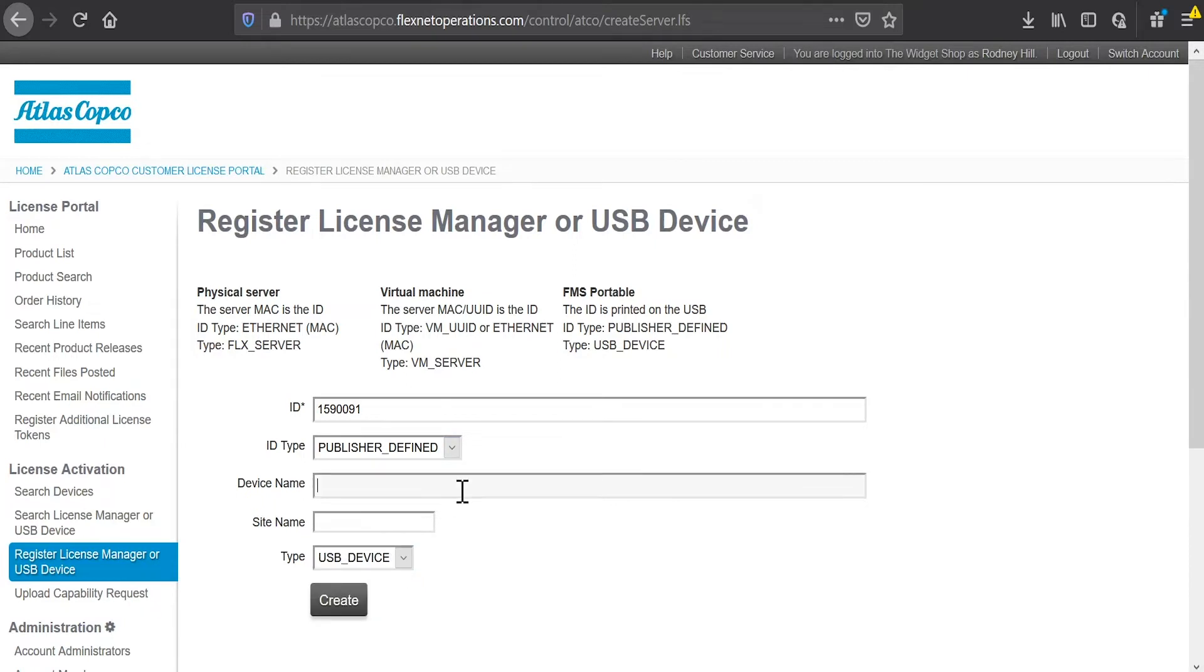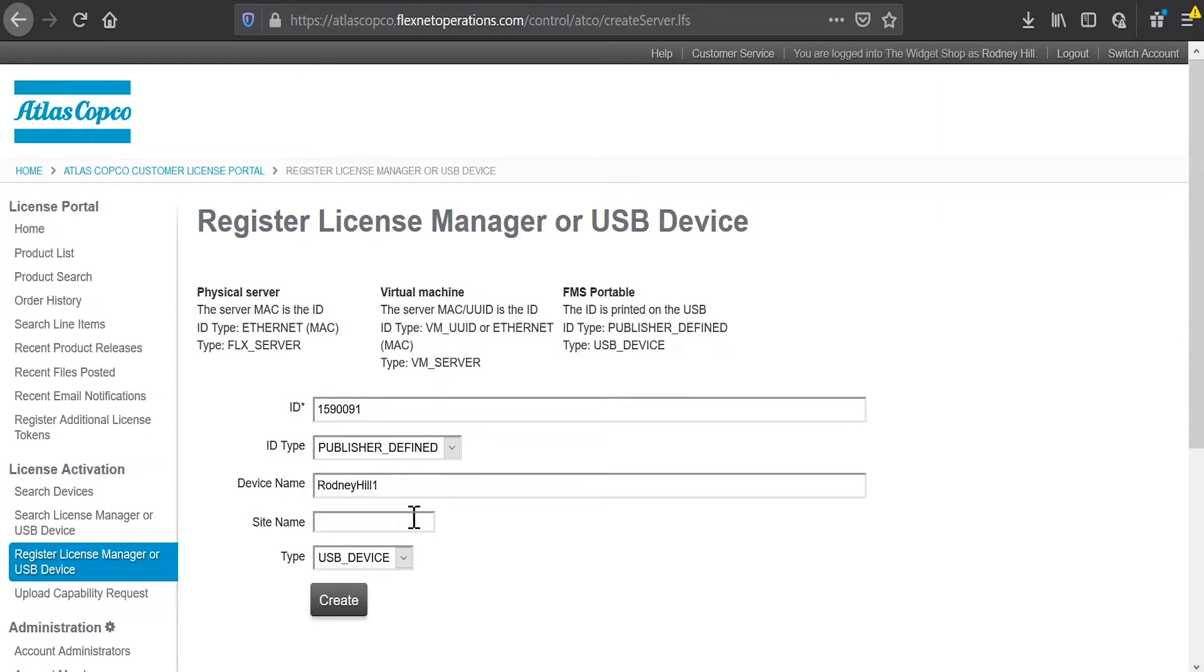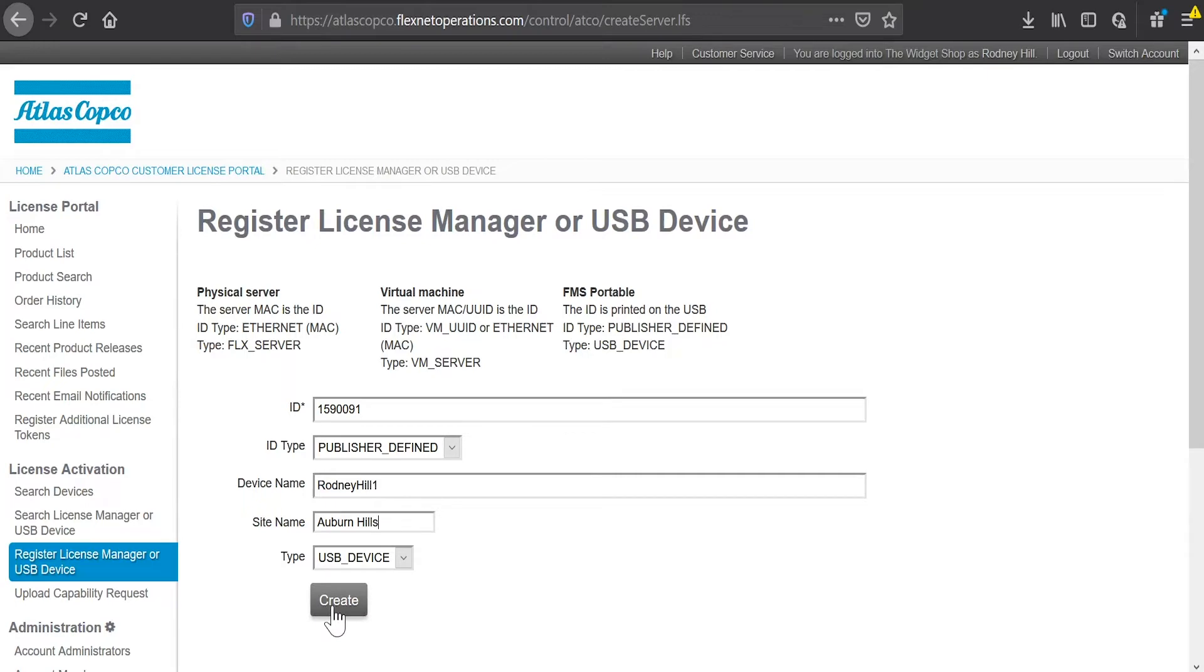I can also give the device a name, more to identify it for later use. And I can give it a location. If I have multiple locations, maybe I want to put what site that that's at. So I'll create the device.